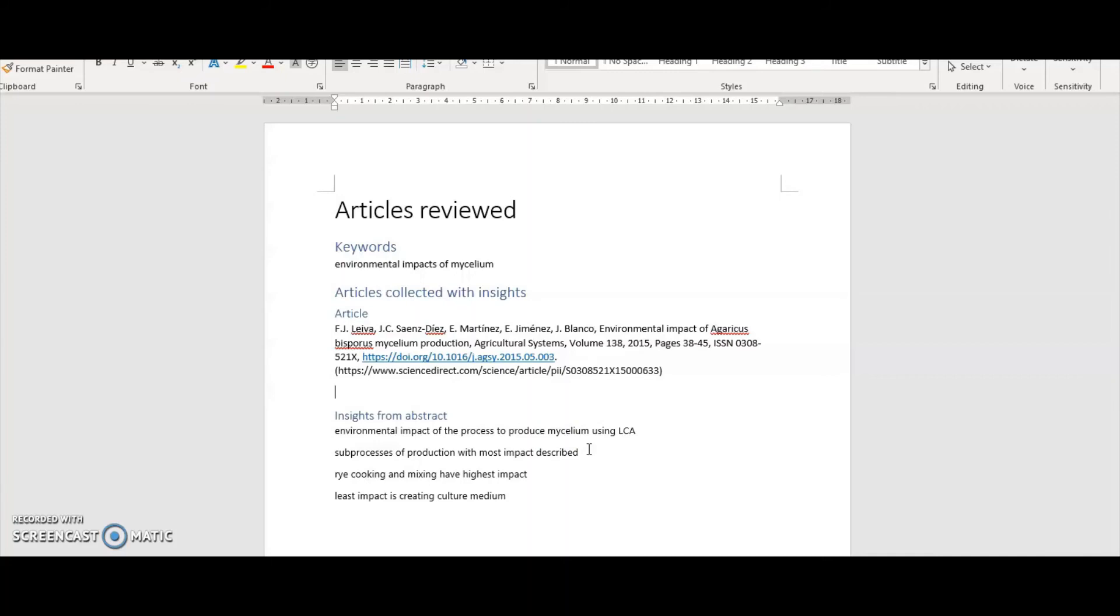When you write your work, if you're submitting to a journal, a conference, or perhaps submitting it to your academic supervisor as part of your course, they will specify exactly what sort of formatting you need for your references. So I just leave that like that at the moment.